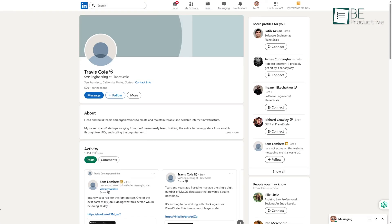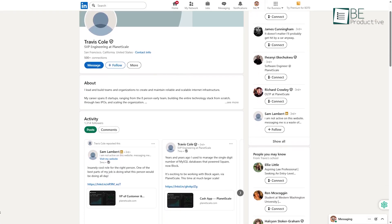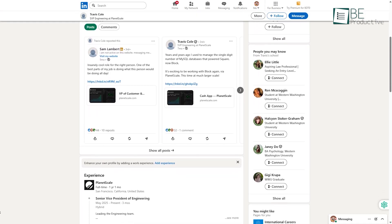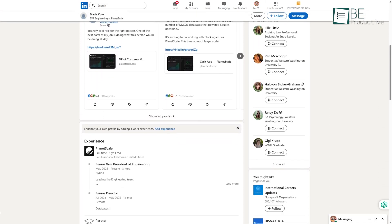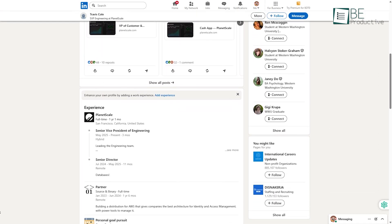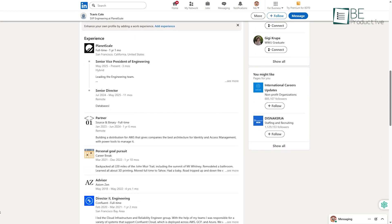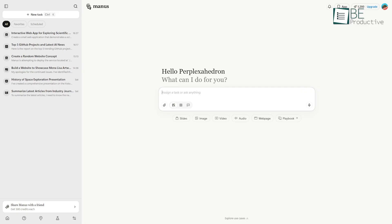It identifies key relationships, timelines, and significant attributes to build a multifaceted overview. For example, in a business context, you could ask it to create a profile of a potential B2B customer.